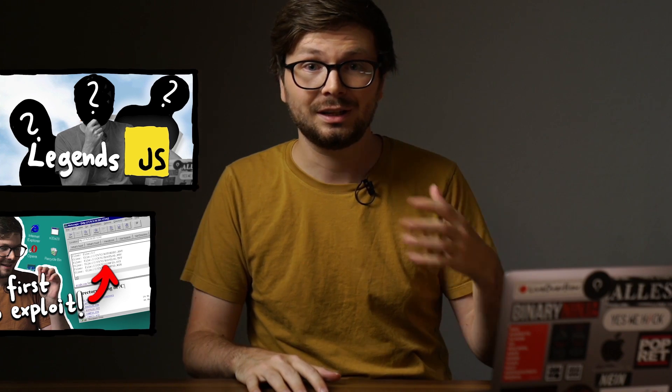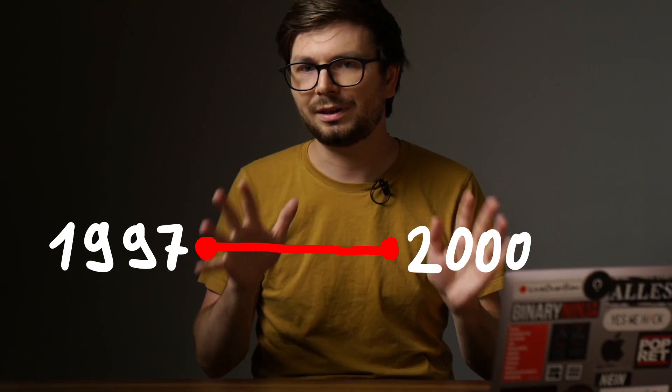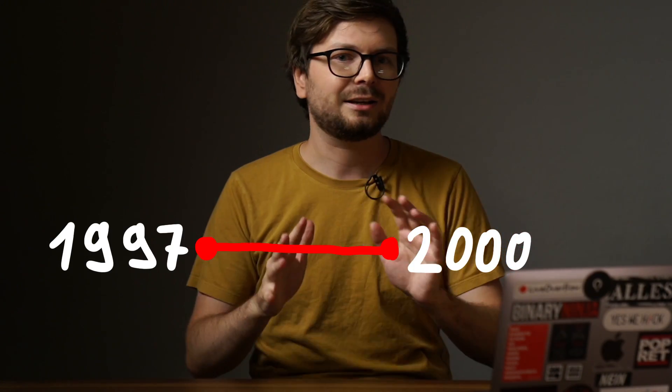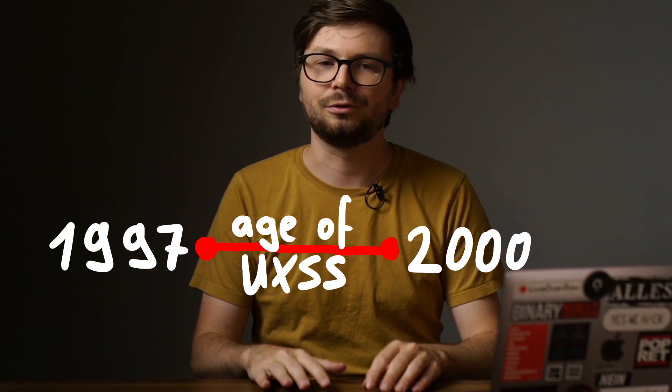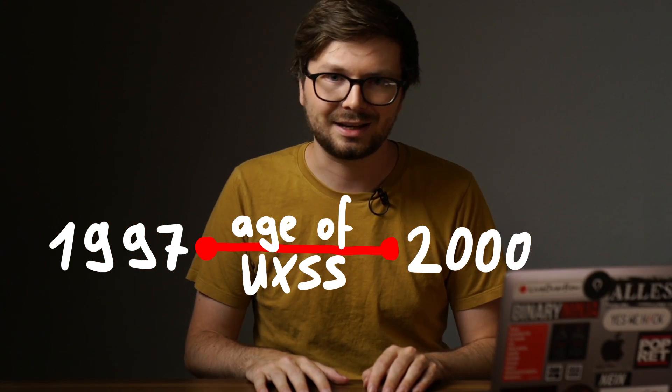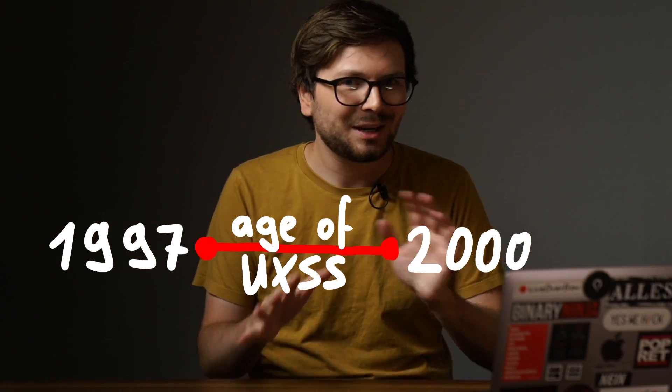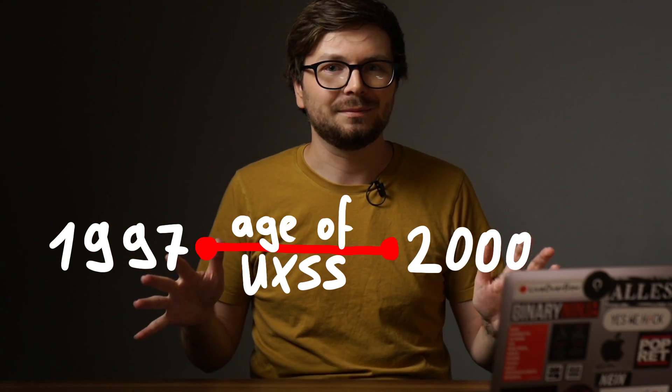We are exploring the early years of JavaScript security, or I guess browser client-side security in general. In this video I want to explore a timeframe of about three years, from around 1997 to around 2000. And I call it the age of universal XSS. But what does that mean?